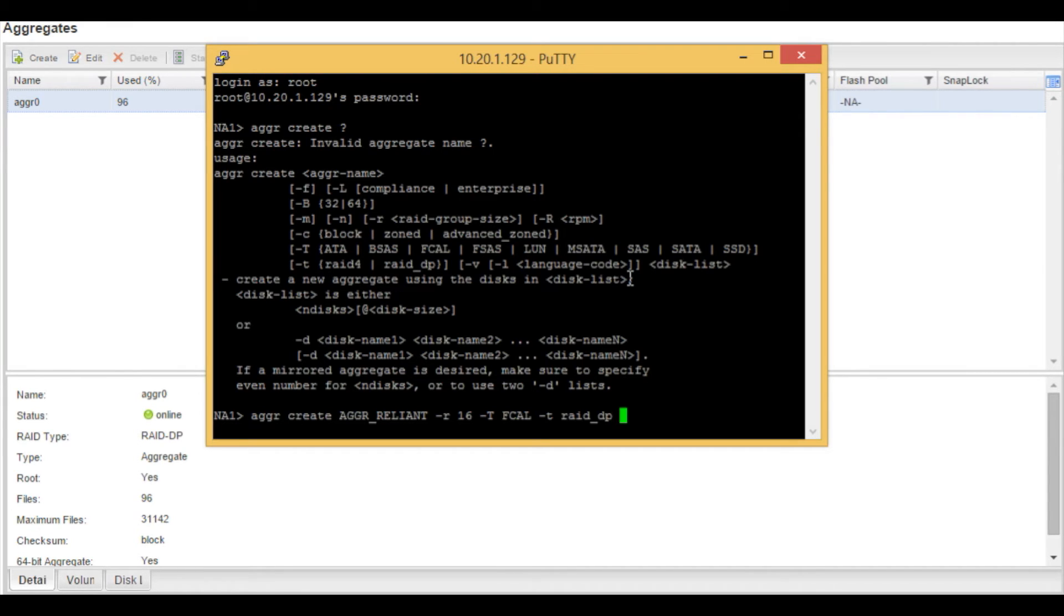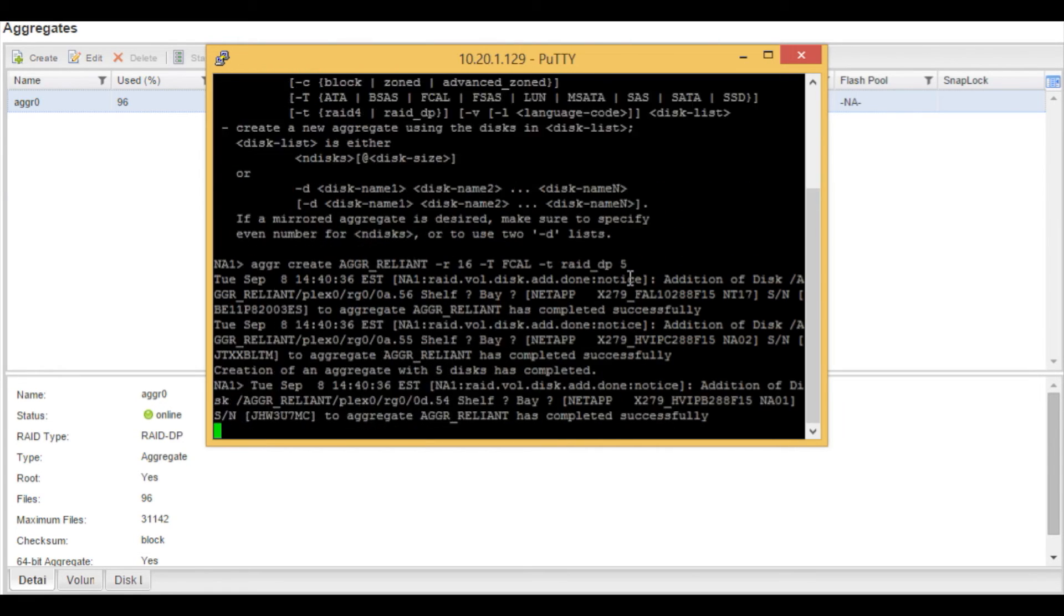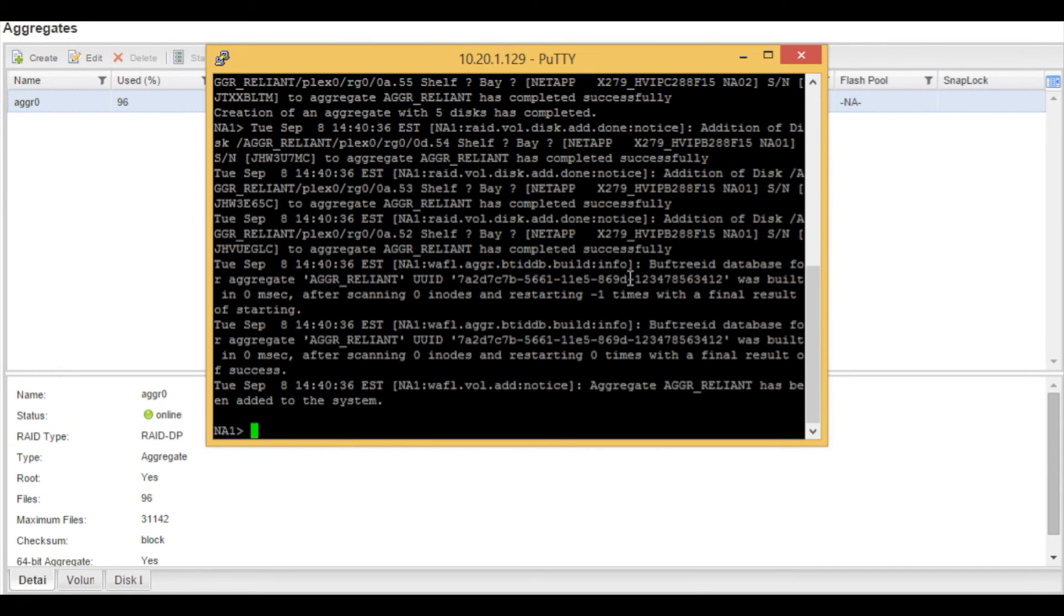And we're going to use five. Five is the number of disk drives that we're going to be using to create this aggregate from the spare pool. At this point, we do enter. The aggregate has been created.